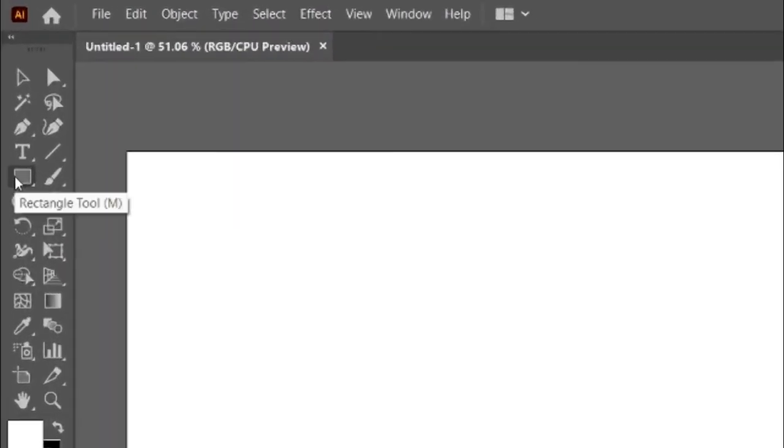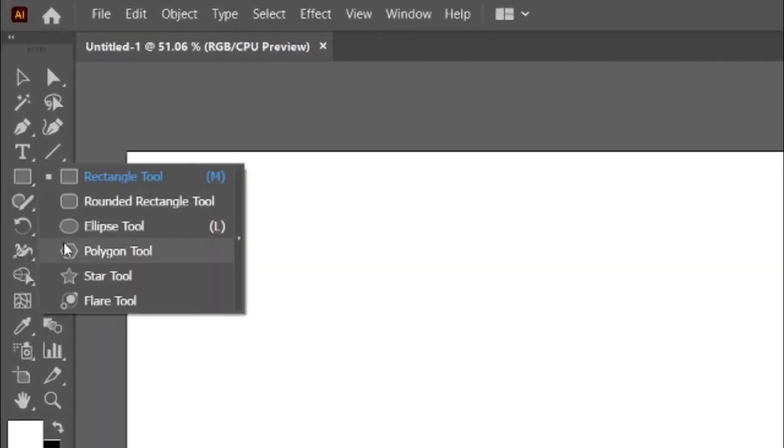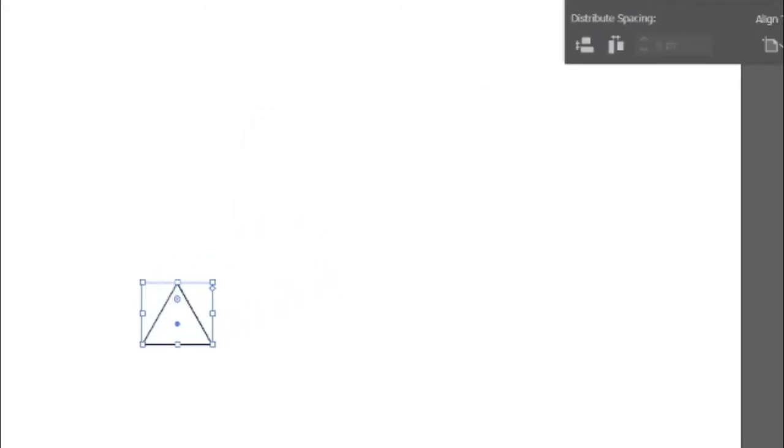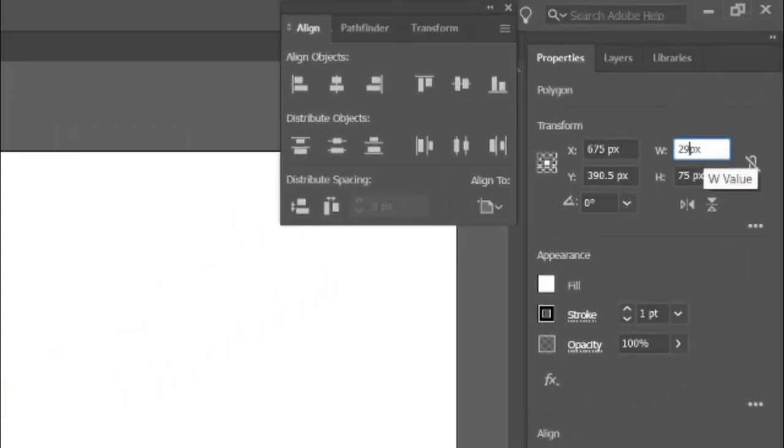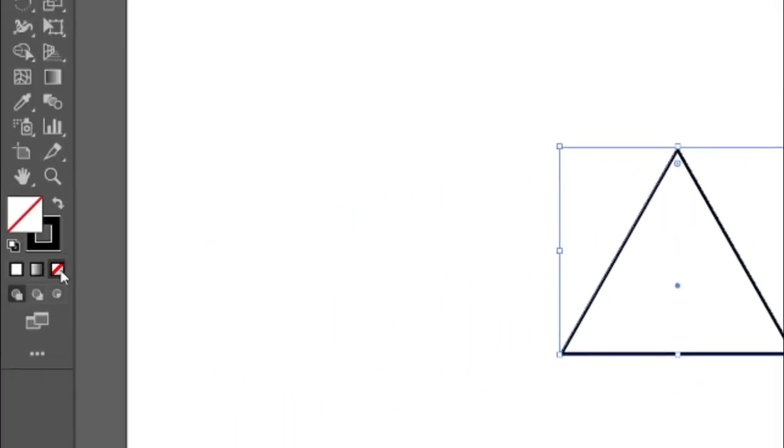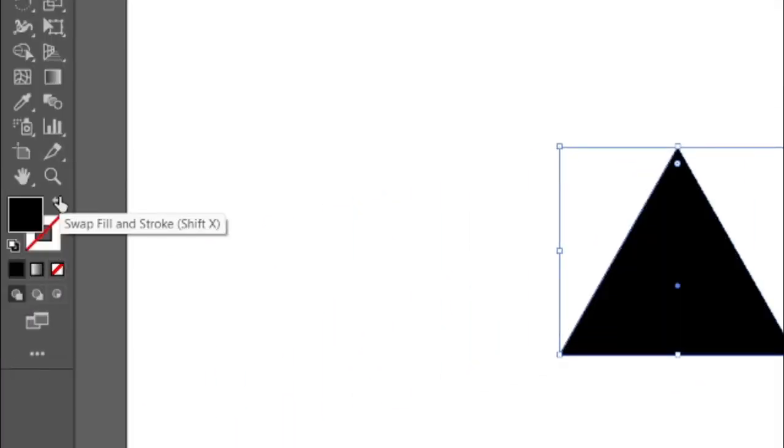Then select the polygon tool from the toolbar and click on artboard. Then change its sides to 3, then change its width and height by 290 and 251 pixels. Then change its fill to none and swap fill and stroke.